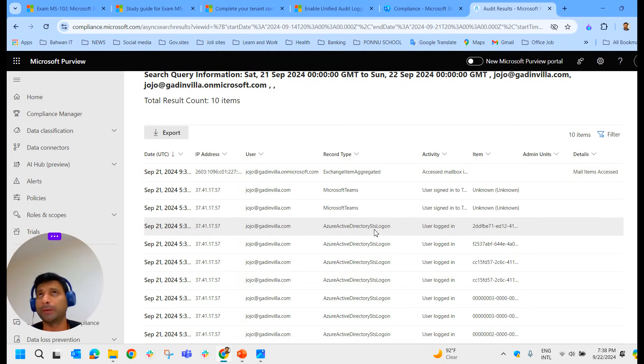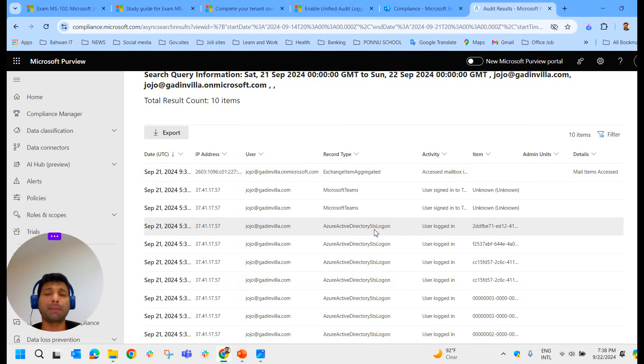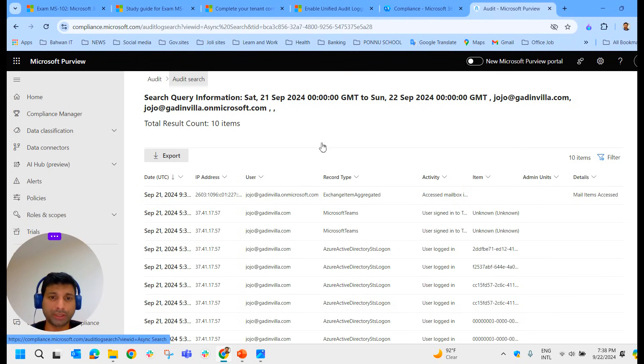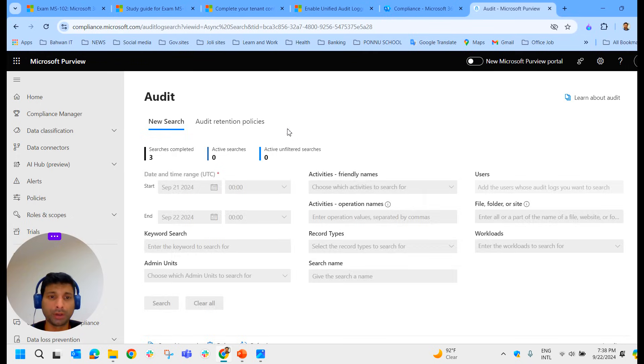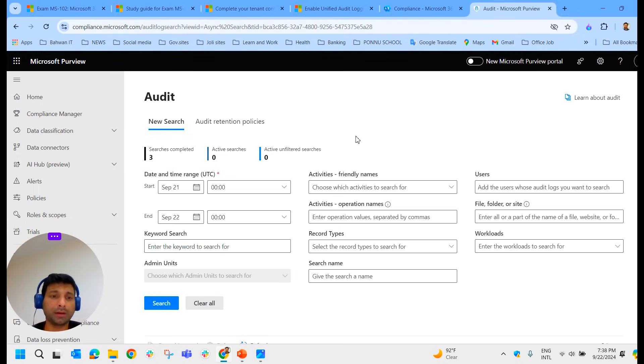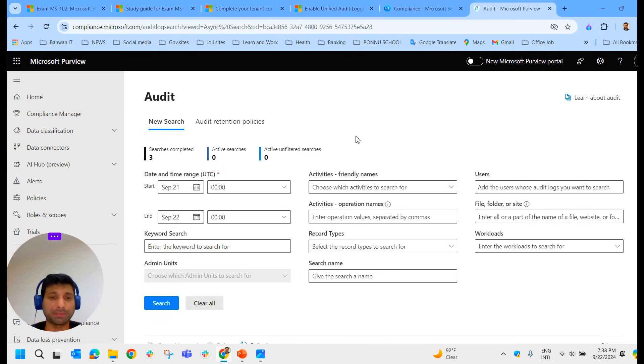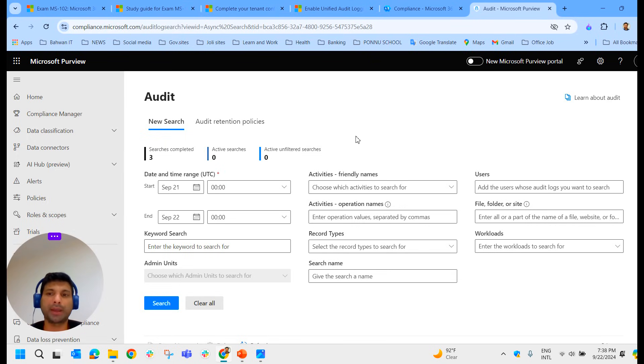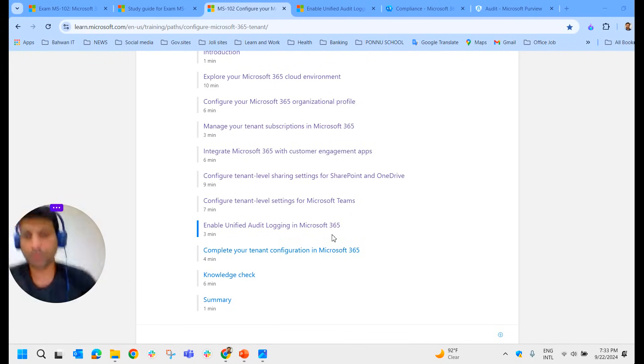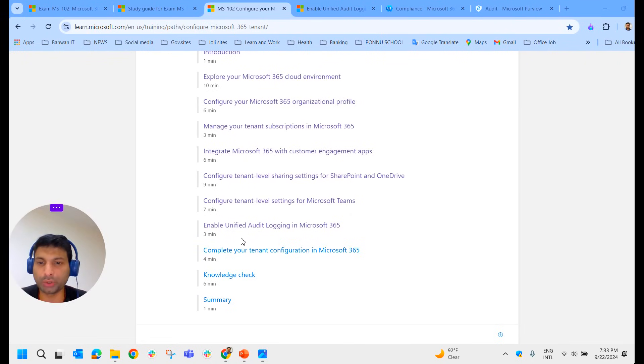As it's a test environment, we get only very few activities related to this particular user. If it was in a production environment and we're searching activities of one particular user, you will get all the activities of that particular user that he has conducted in different applications and services like Exchange Online, SharePoint, Teams - all the applications and services. That's a brief idea about audit search. What you can do is create a tenant and explore all these options which Microsoft offers to us.